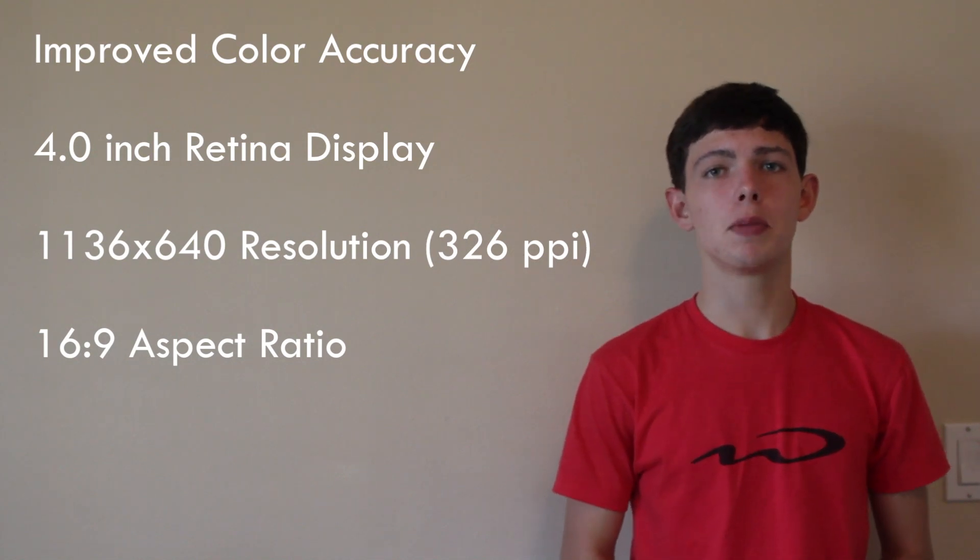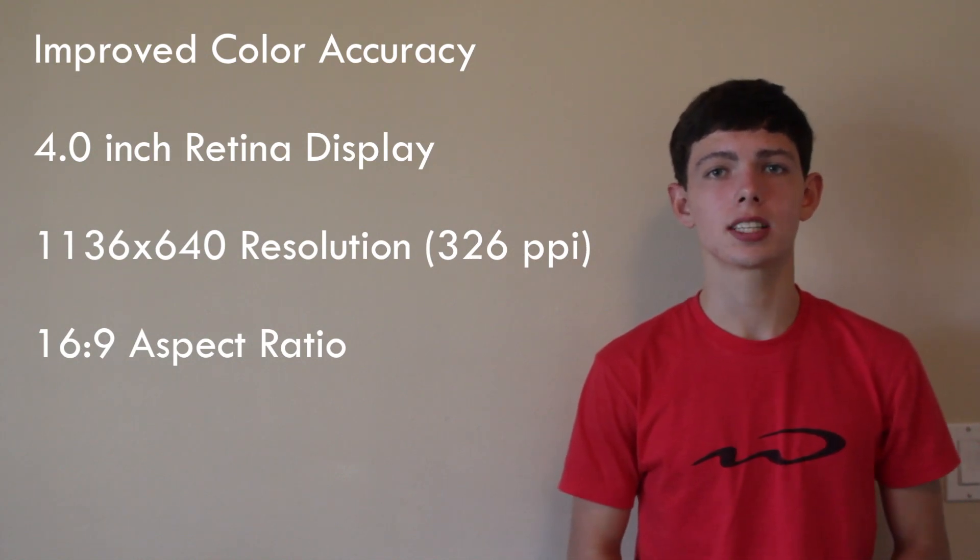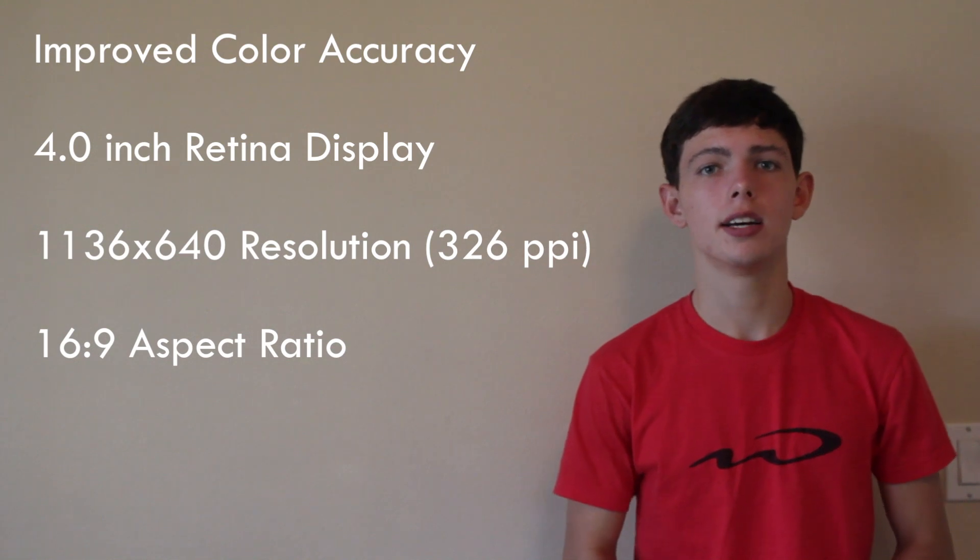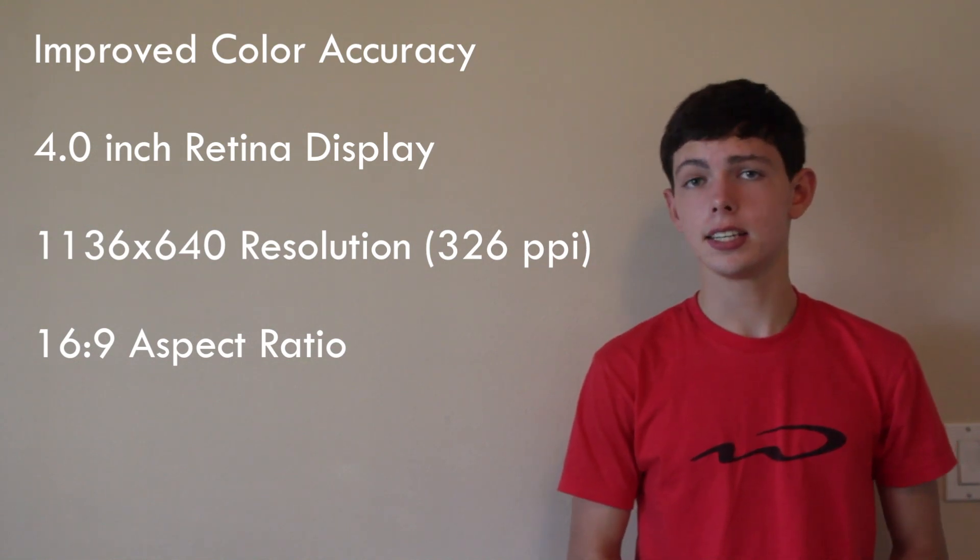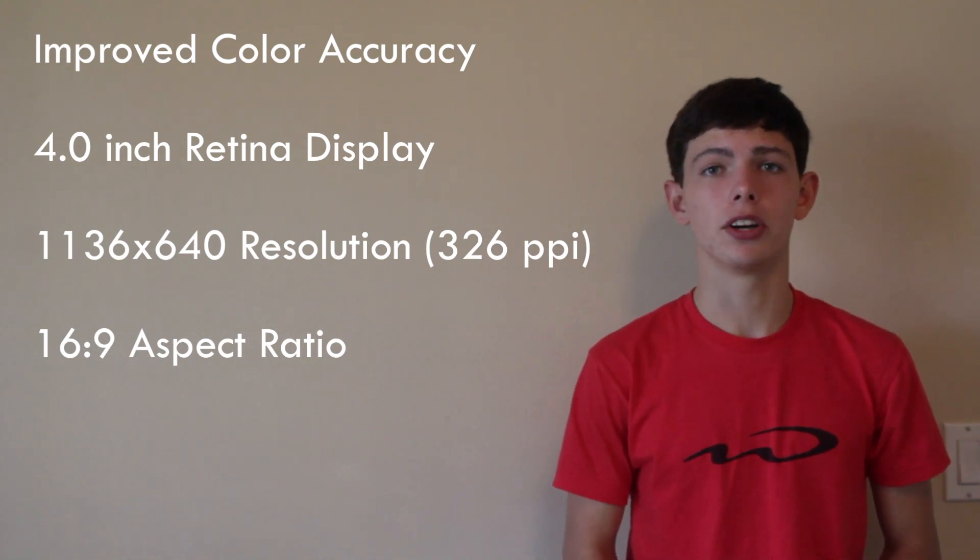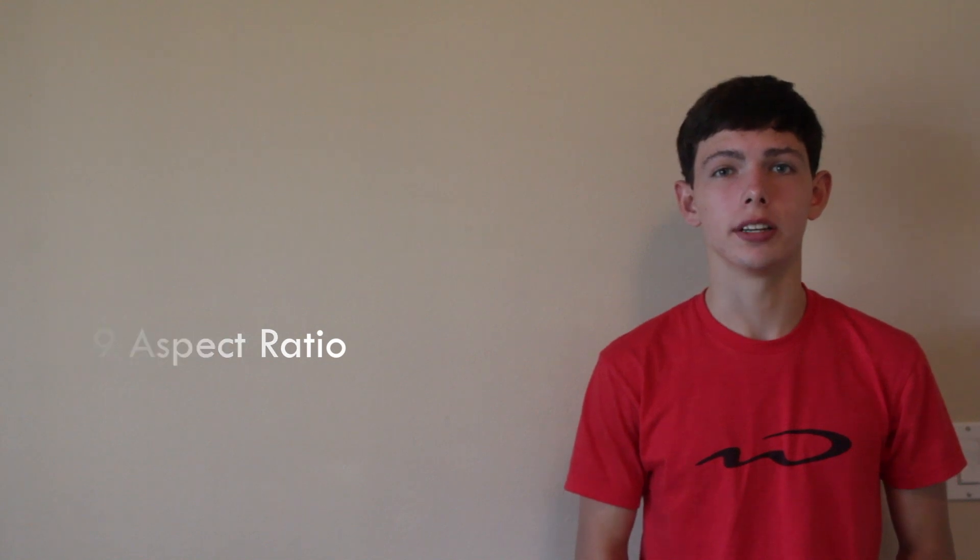It has the same pixel density at around 326 pixels per inch, or PPI, and it is a 16 x 9 aspect ratio which is classified as wide screen.